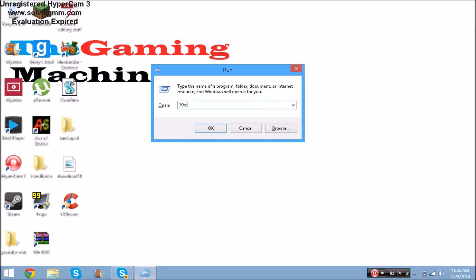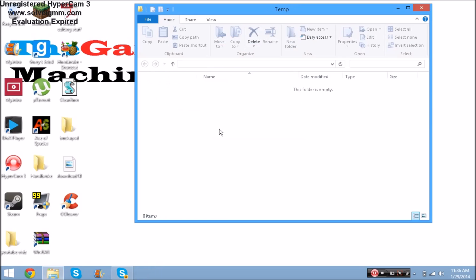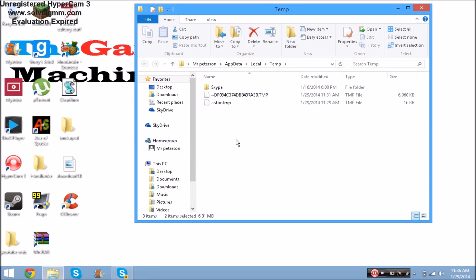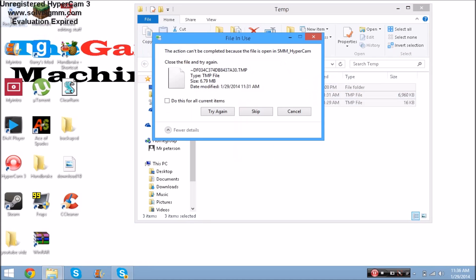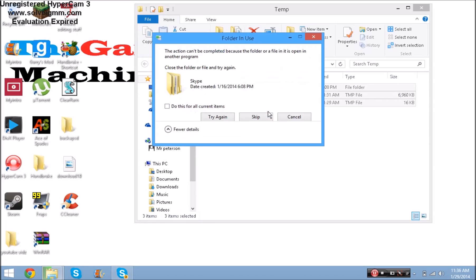Go to Run and type in '%temp%' - make sure to hold Shift and press 5 for the percent sign, so it looks like percent-temp-percent. Press OK and a window will pop up filled with files. Delete them all. If it says it can't delete something, just press Skip - it's not going to harm your computer.